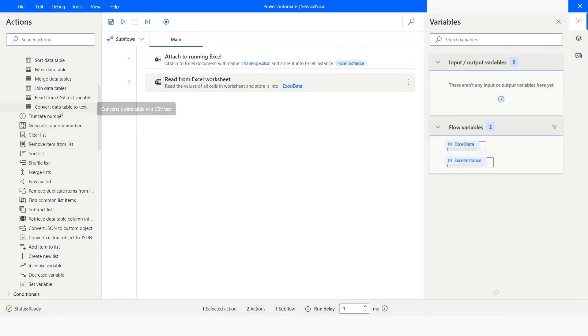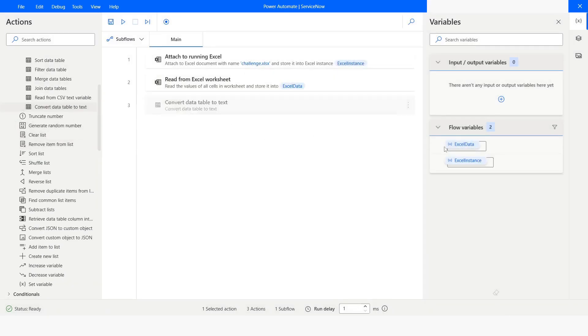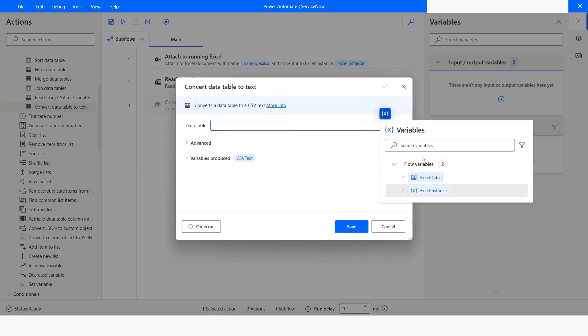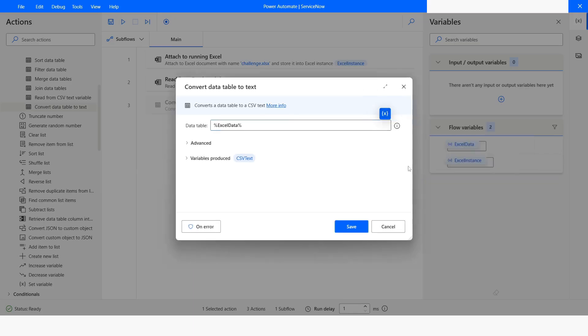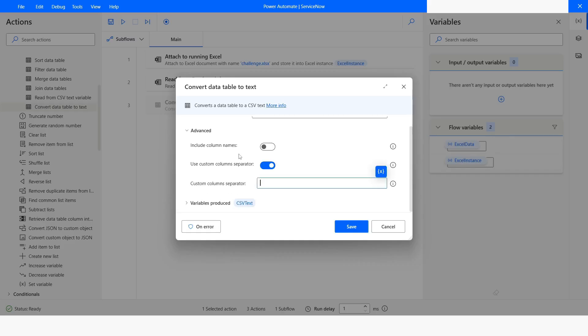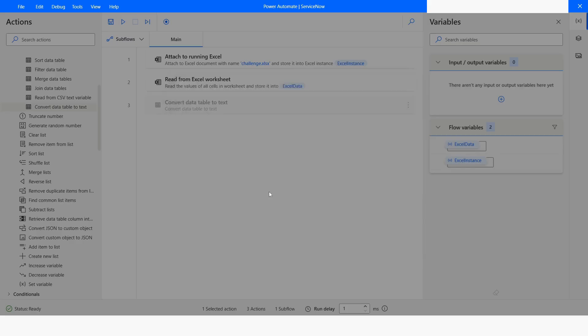After that, I will choose this Convert Data Table to Text Action. From here, I will choose the Data Table variable. And under the Advanced section, I will choose this Separator. I will enable this option. Let's say you want to split the data based on pipe. Then I will click on Save.